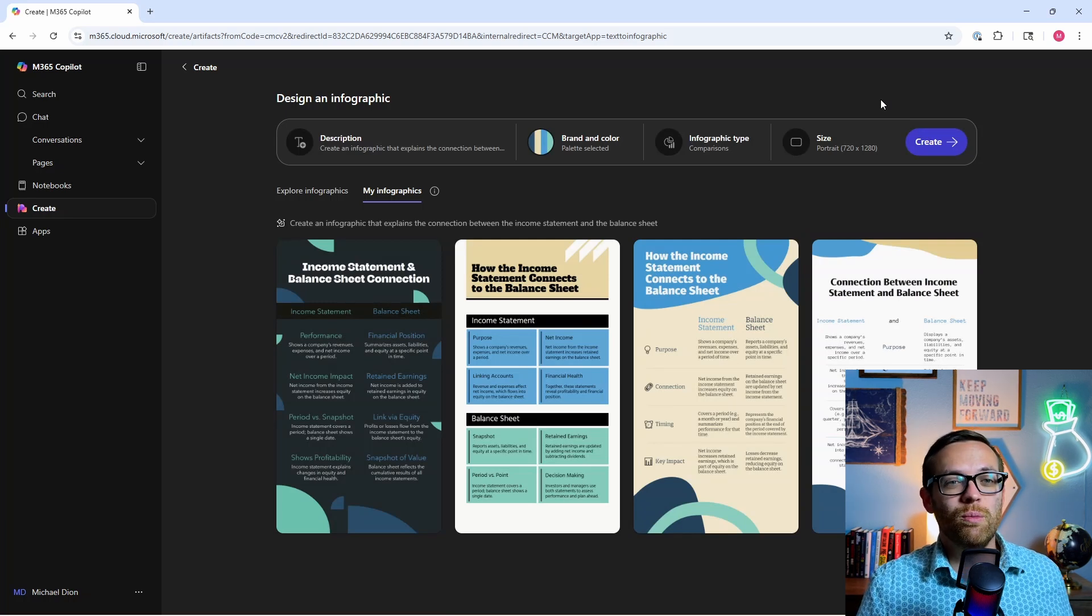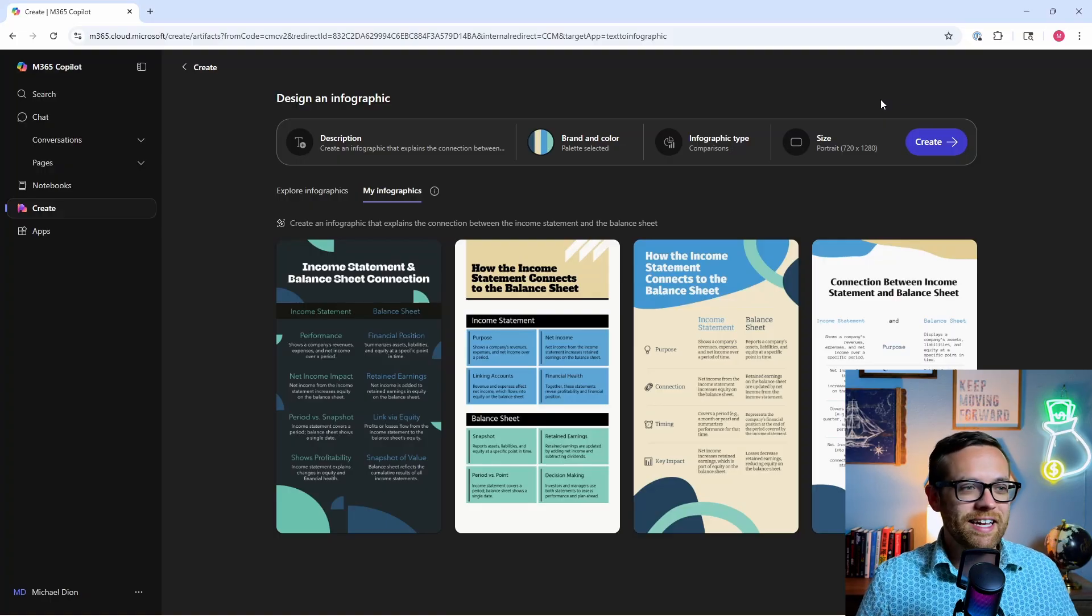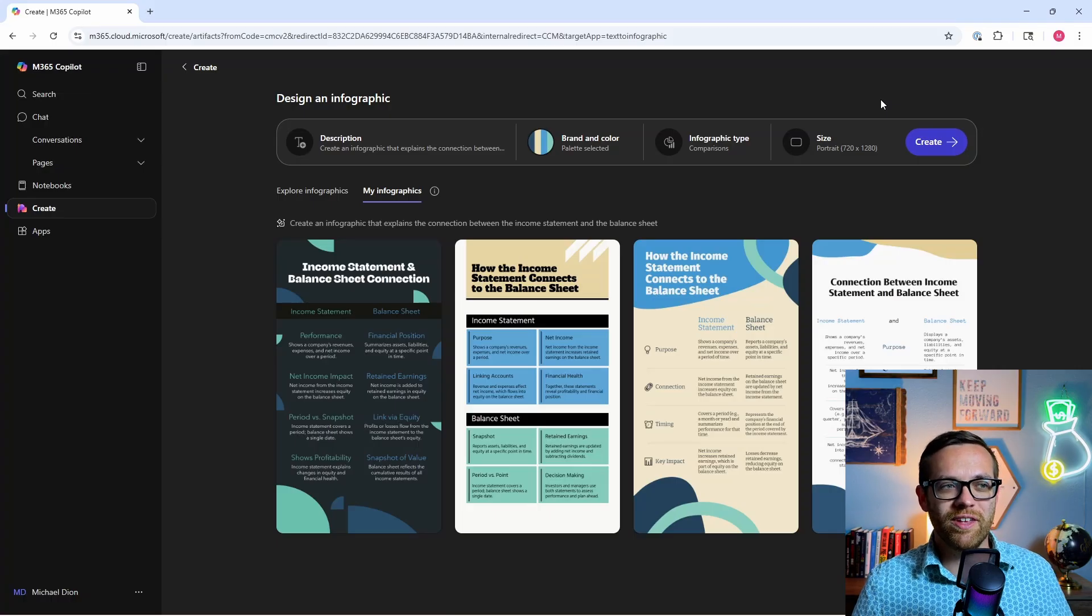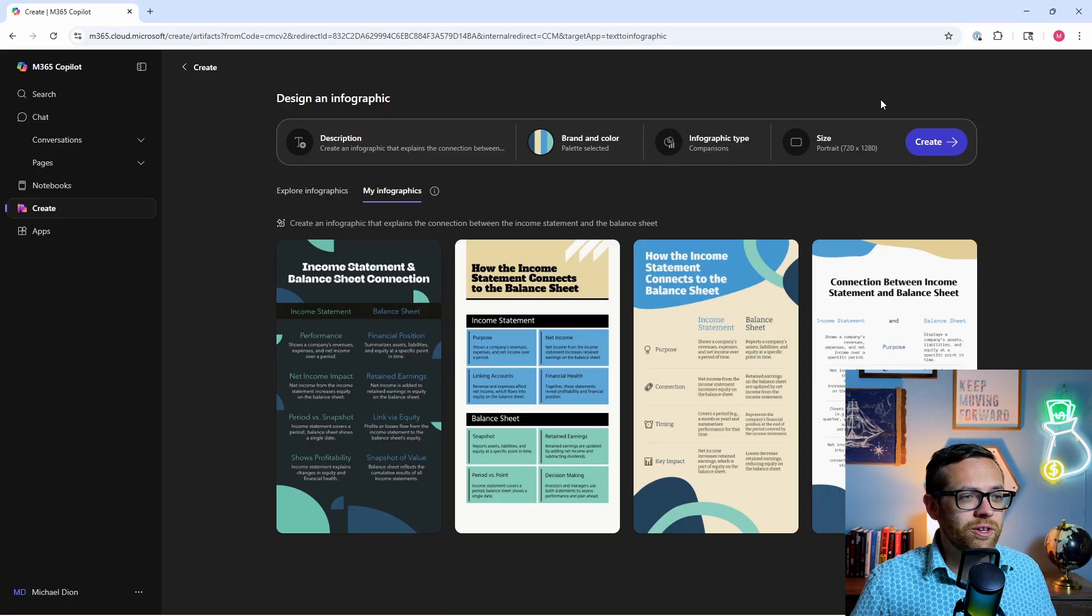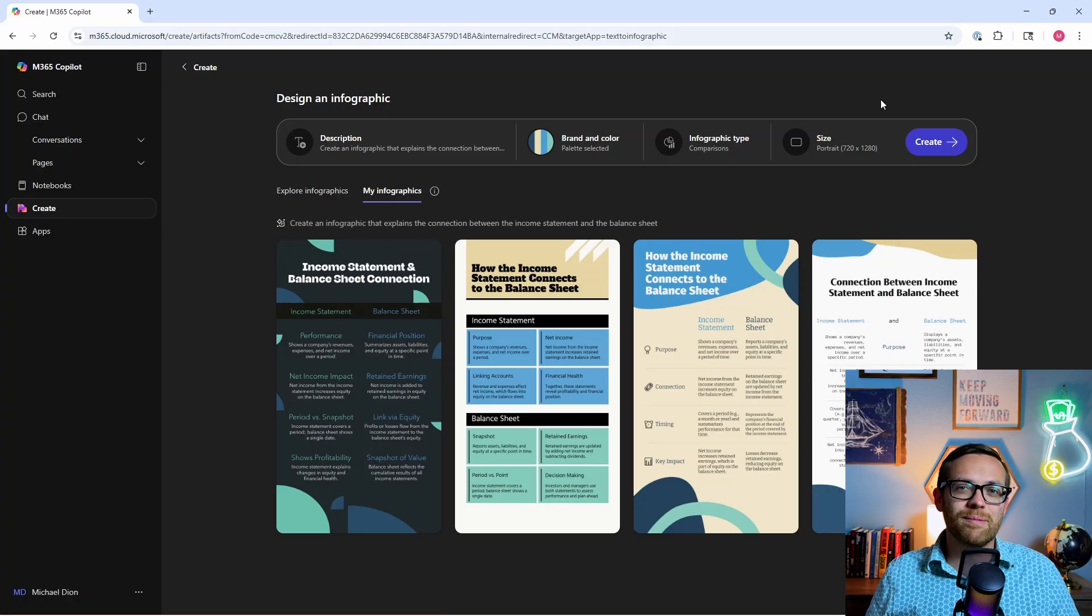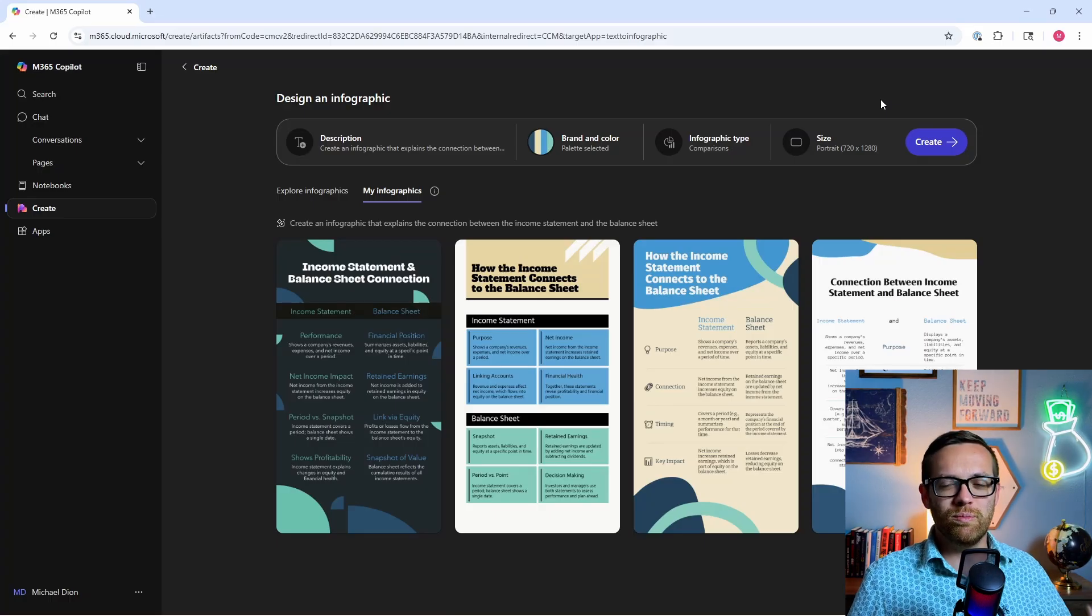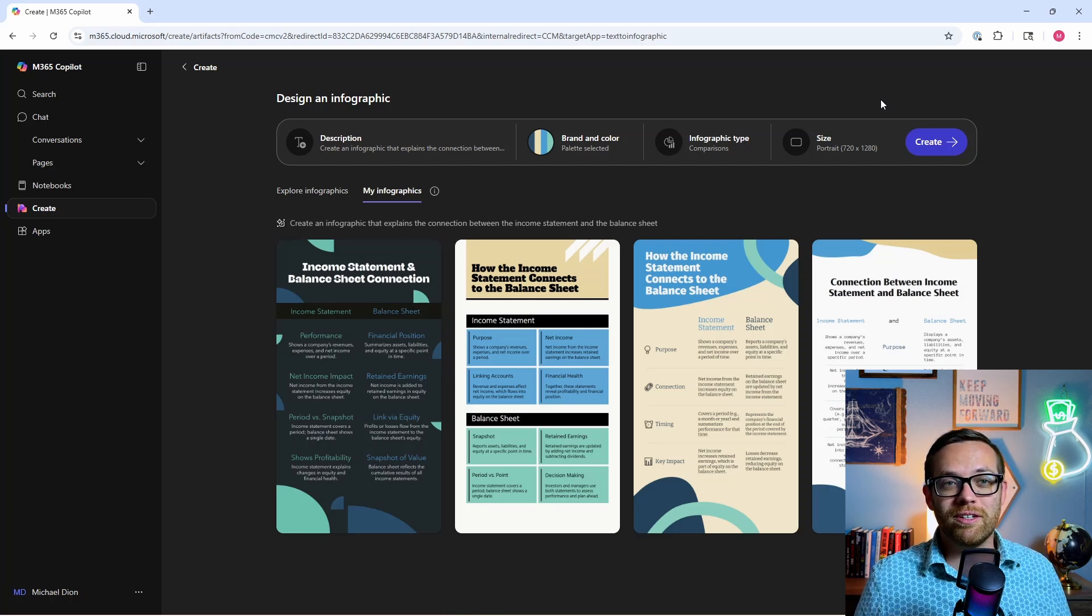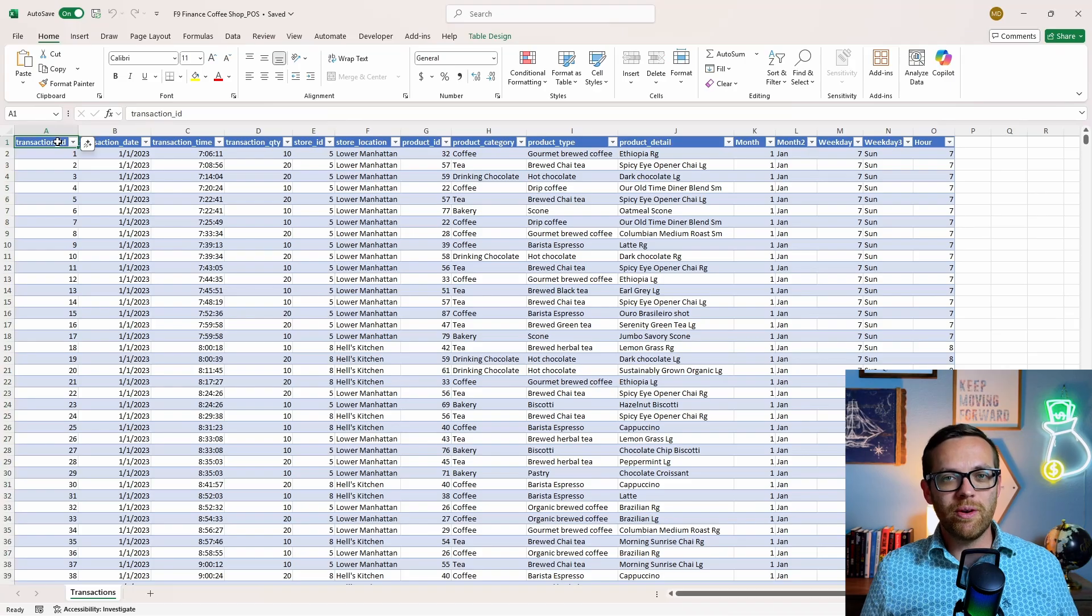And here we go - Copilot has come back with not just one, not just two, but four different examples using the colors and content we wanted. It went out and got the content, it built them. We've got four different examples of an infographic showing how the income statement connects to the balance sheet. There's certainly a few things we could tweak, but it did an overall pretty darn good job. And again, if you're explaining financial concepts to people and want to do it in an easy to understand way, this is a fantastic way to improve your communication to non-financial partners. And we did all of that in just seconds. What a powerful use for Copilot.